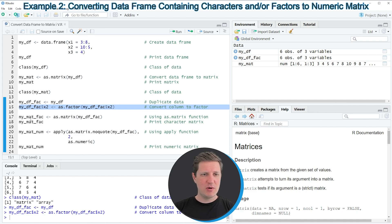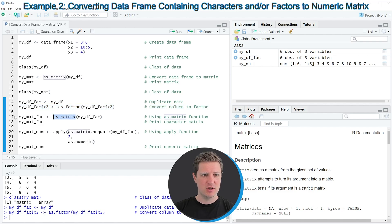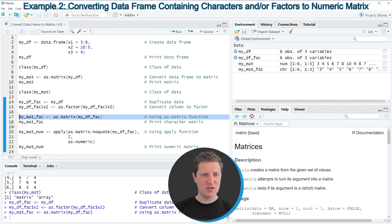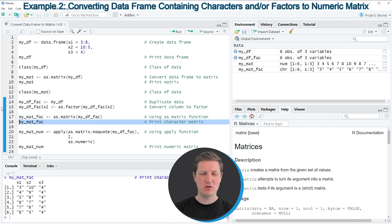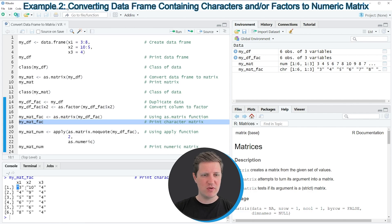Now if we apply exactly the same code as in the previous example using the as.matrix function, another output matrix is created. However, if you print this output matrix to the RStudio console, you can see that the class of the values in the matrix is different, because this time each value is shown in quotes.